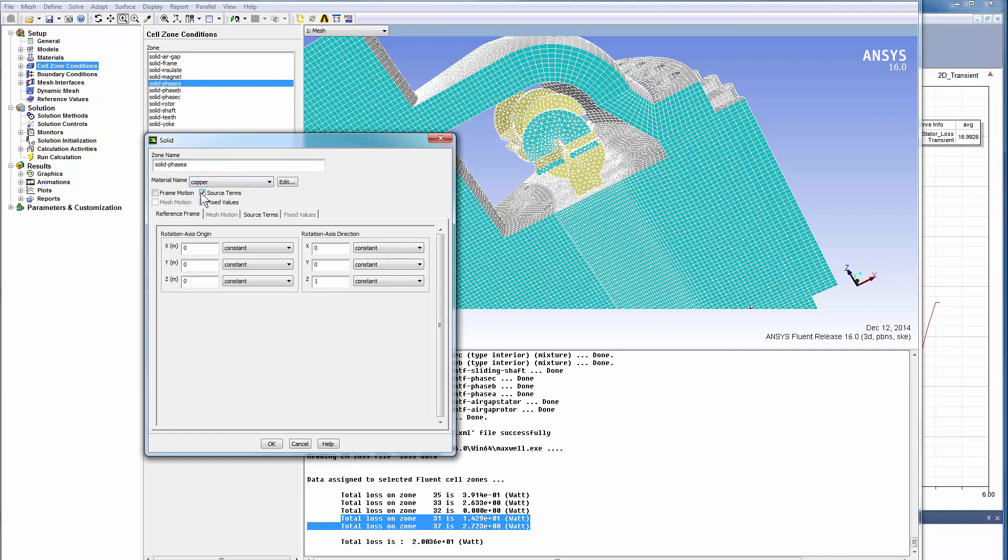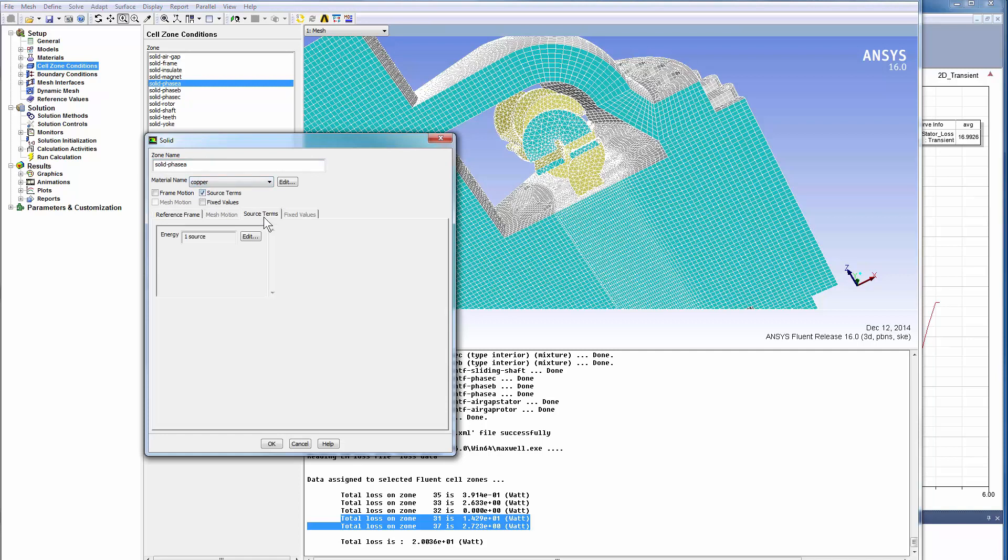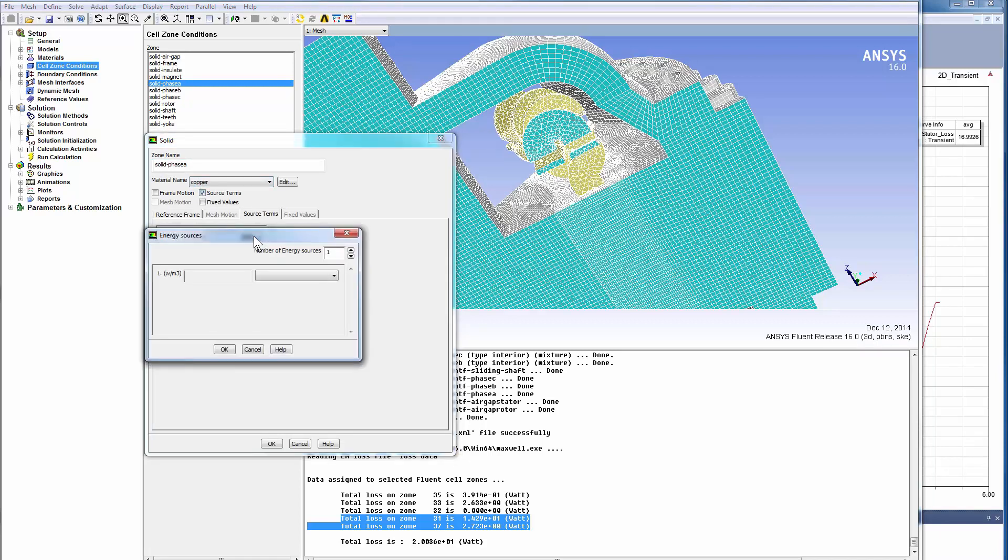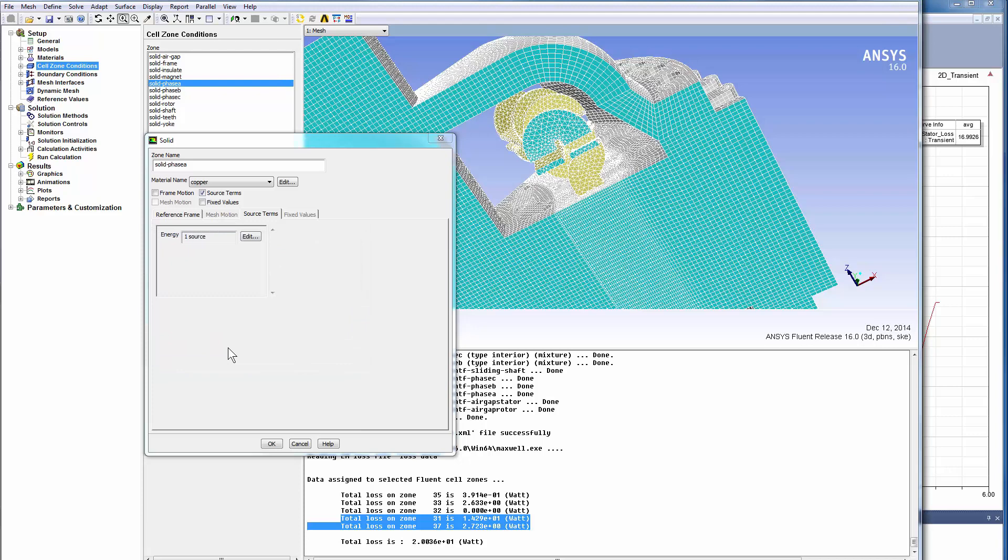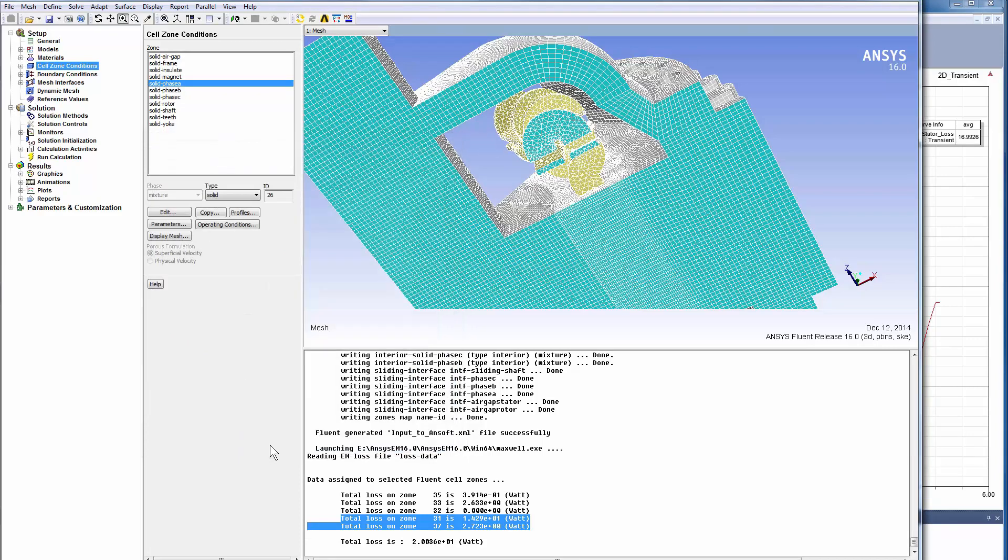In addition to the data transfer from Maxwell, more excitations can be assigned in CFD. For example, we consider the winding. It's easy to manually add other excitations into the Fluent environment.